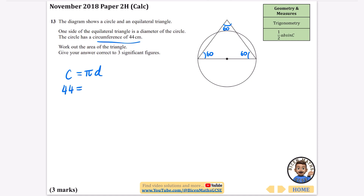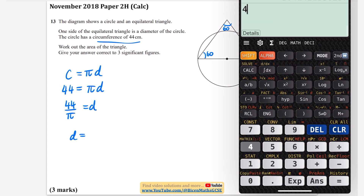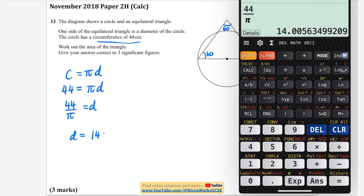The circumference is 44 and that equals pi multiplied by the diameter. To find the diameter I divide both sides by pi. On the calculator, 44 divided by pi gives 14 centimeters.